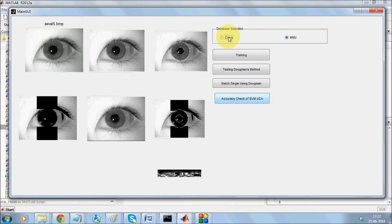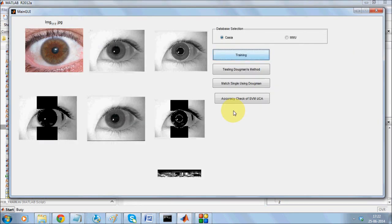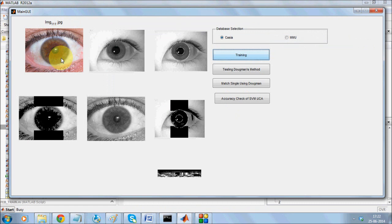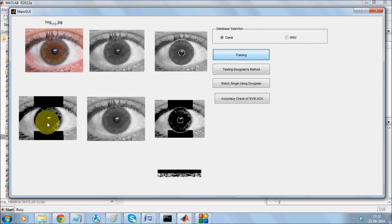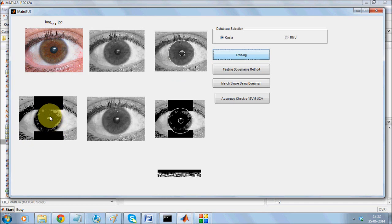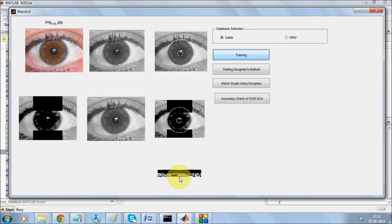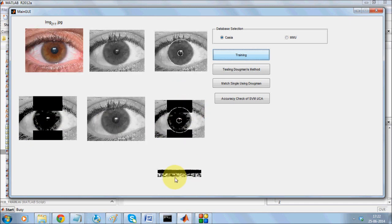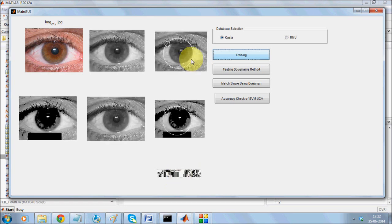You can also go for Casio database. So you select it, you can go for the training method. Again I will select two persons. It is a color iris database. It extracts the features, removes the retina part, and then whatever iris part is there it extracts the feature from the iris part.